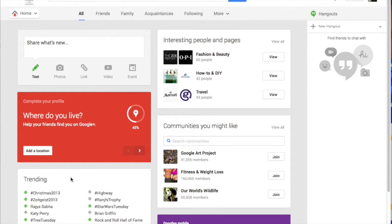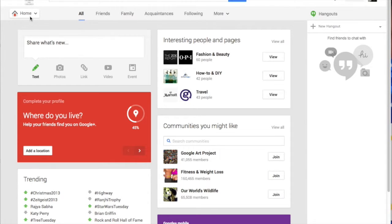Ann Feldman here from the TT4T team. Today we're going to talk about how to join a community. First, go ahead and click on the plus your name — so I'm plus Ann. Click on that and it will open up your Google Plus area.